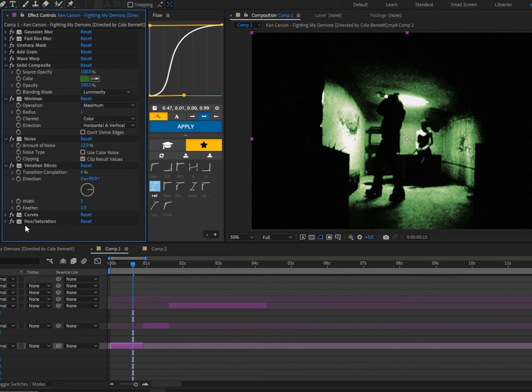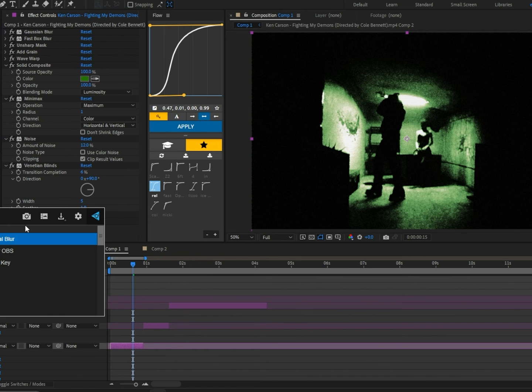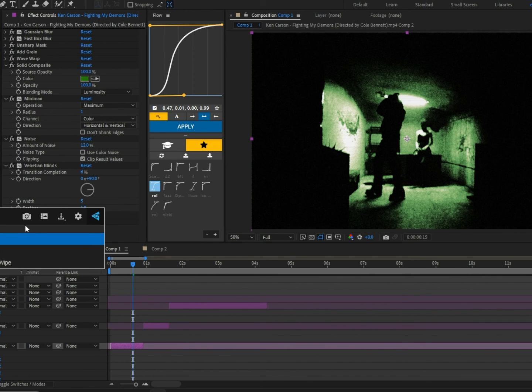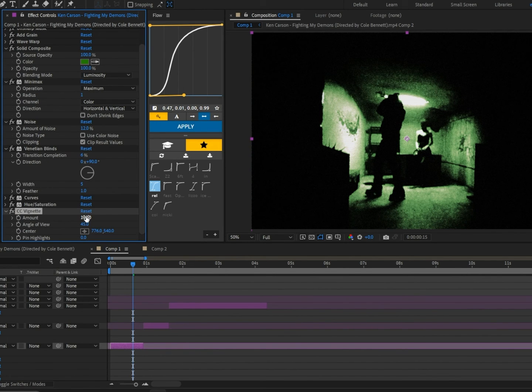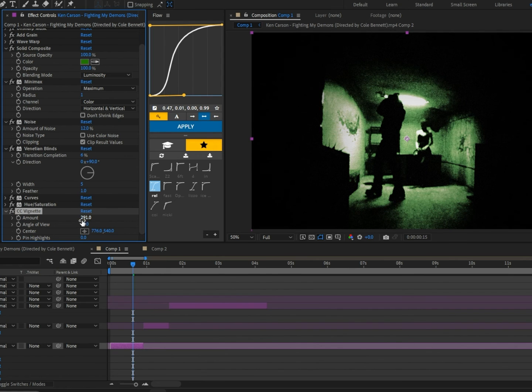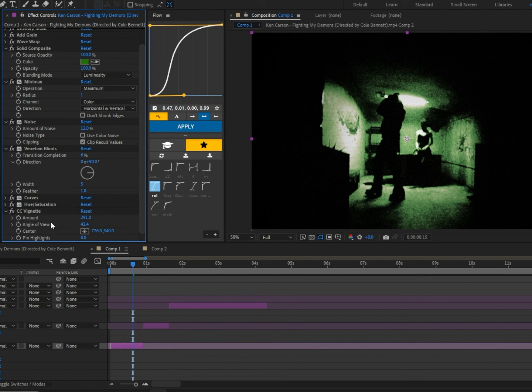Next we're going to add BC Vignette and change the amount to 291. I'm going to change the angle of view a little bit down, and boom, we're done.